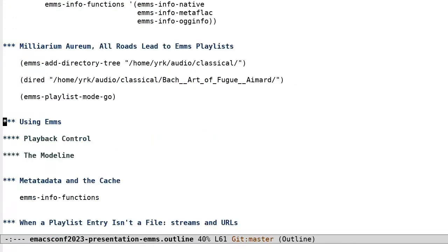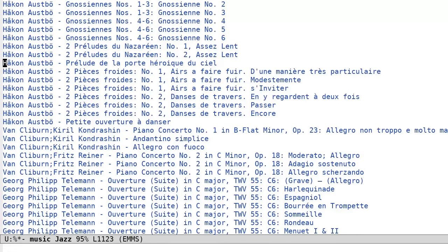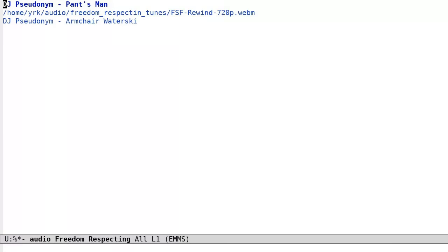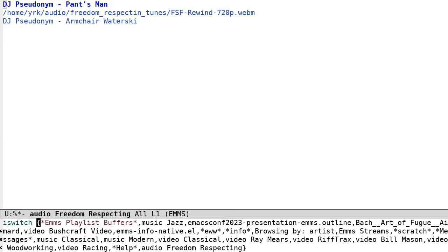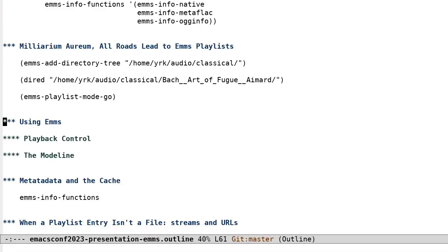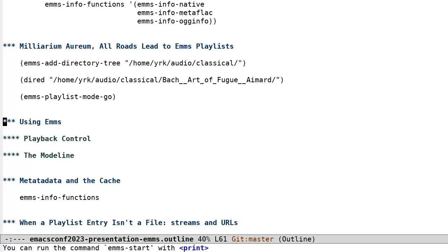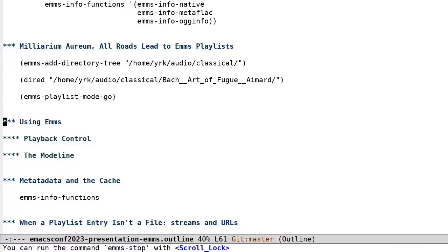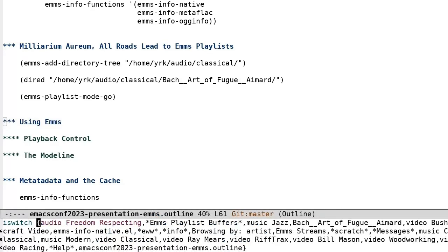Now we have a playlist buffer with a number of tracks, so the next step is going to be playback. EMMS can be used as a minimalistic player with nothing more than a handful of commands. Once there is a current EMMS playlist, invoking emms start will begin playing the current track. Now of course in a new playlist that would be the first track. Now emms next, emms pause, and emms stop do exactly what you think they do.